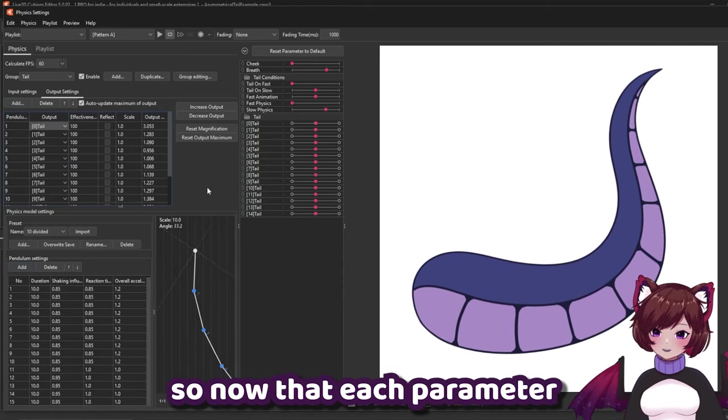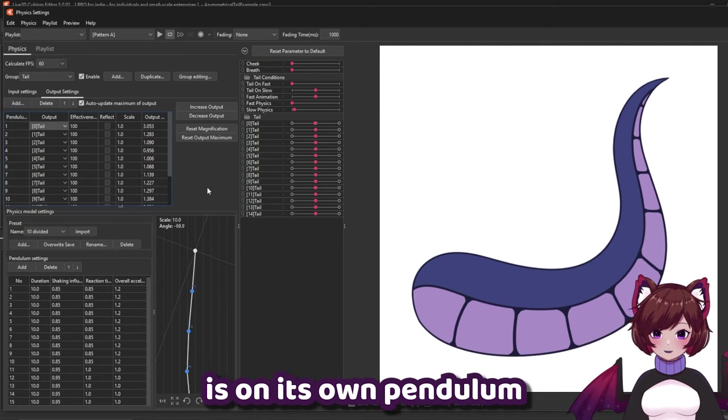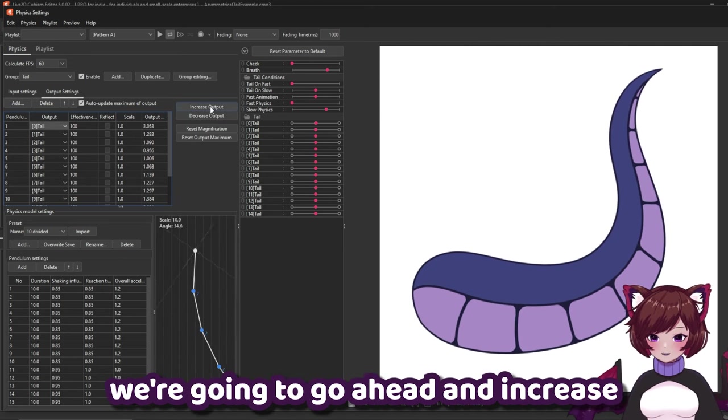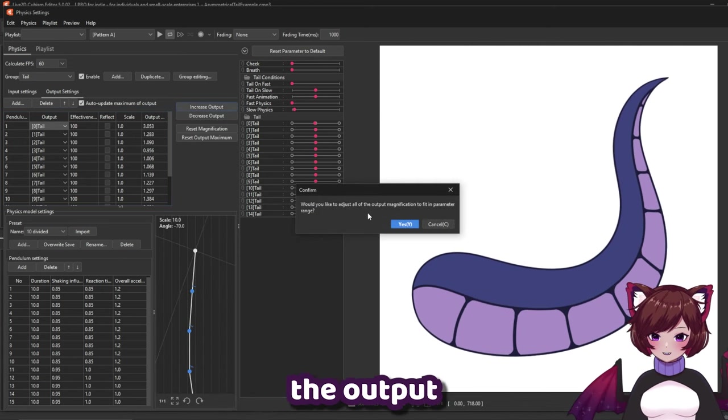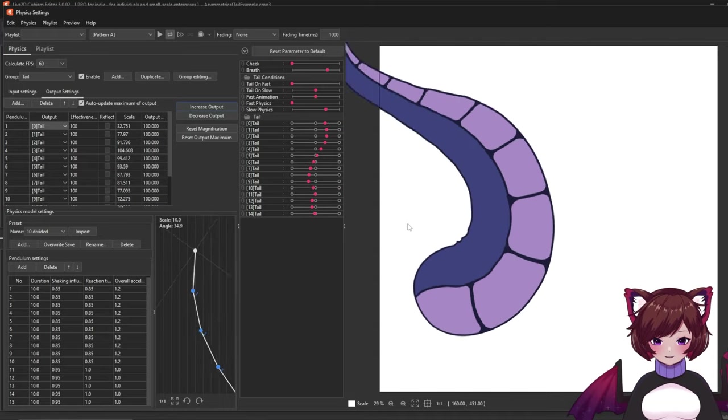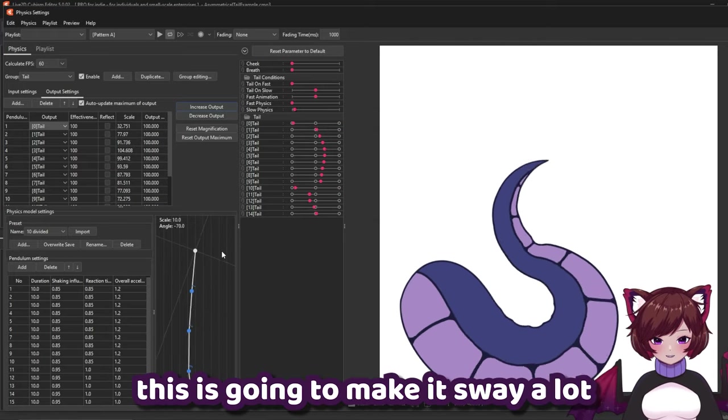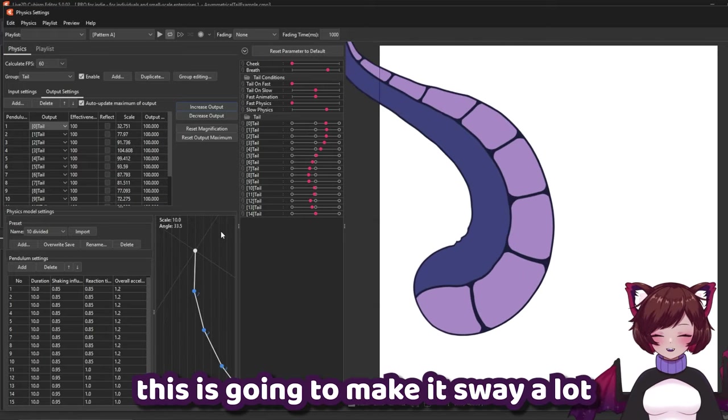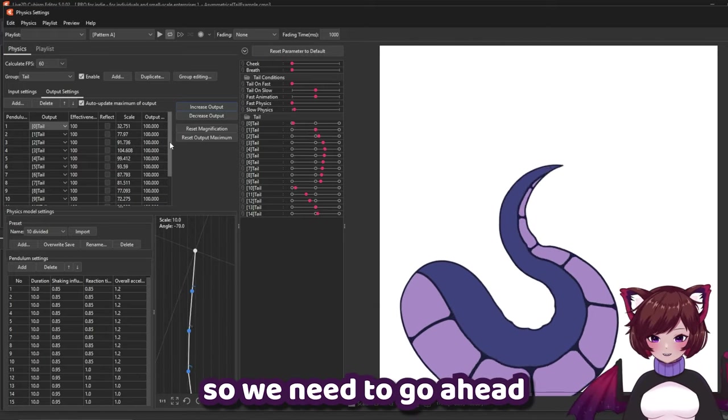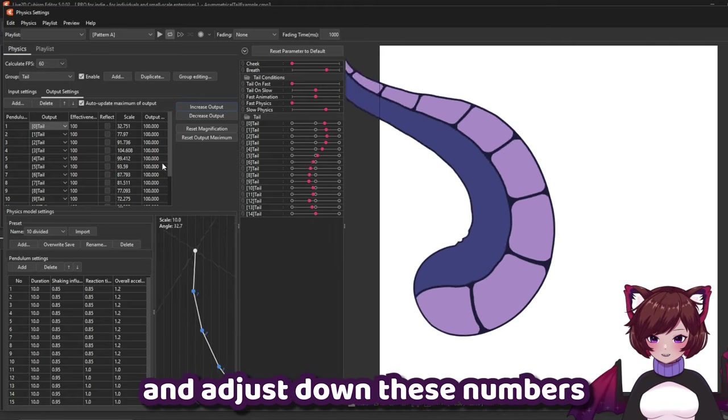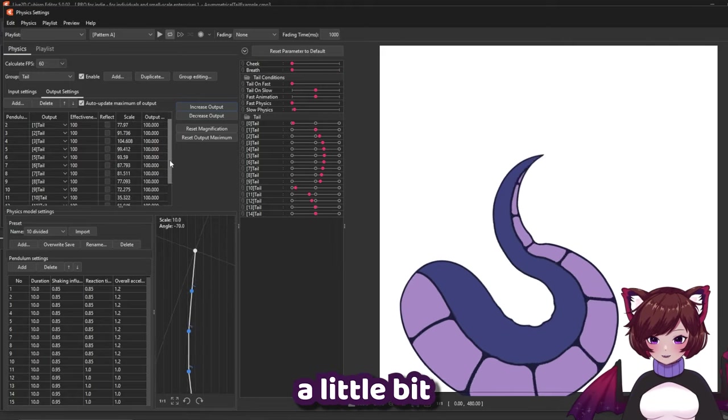So now that each parameter is on its own pendulum we're going to go ahead and increase the output. This is going to make it sway a lot. So we need to go ahead and adjust down these numbers a little bit.